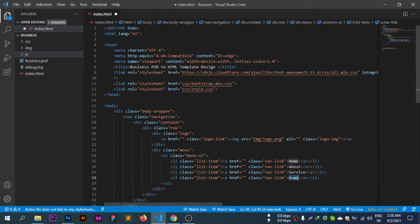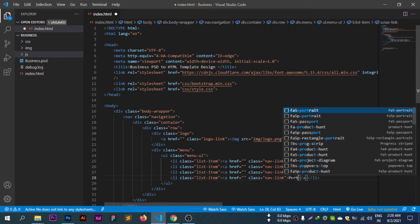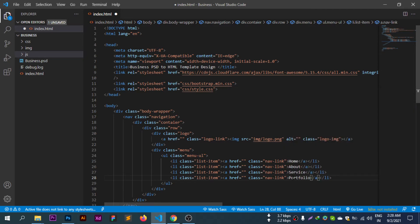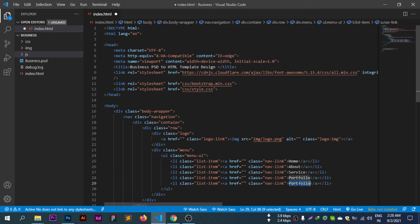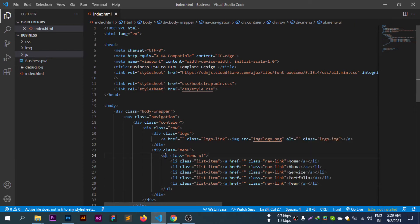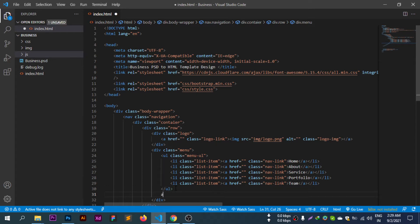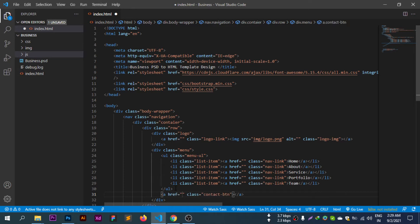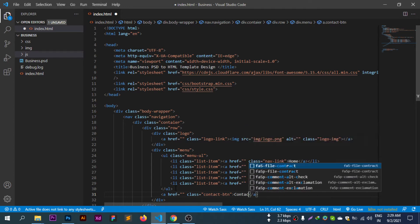The menu items include: About, Service, Portfolio, Team. We also add a contact button: dot contact button at the end of the navigation.